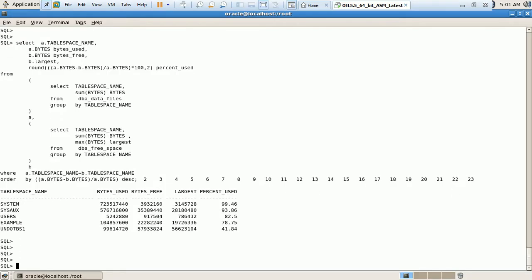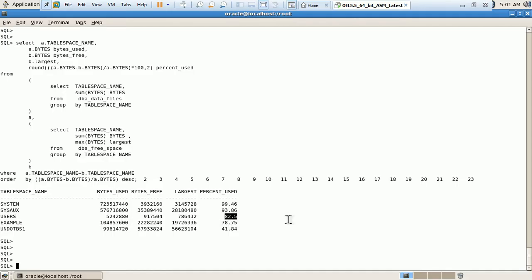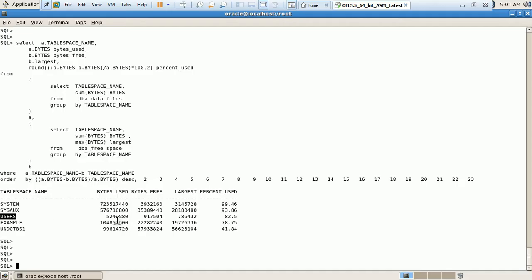We have five tablespaces available here. Let's say we got one tablespace alert for the user tablespace saying the table percentage is 82 percent. Now we have two options over here: either we will add a new data file or we will resize the existing data file. Initially, first of all we need to check what is the data file available.